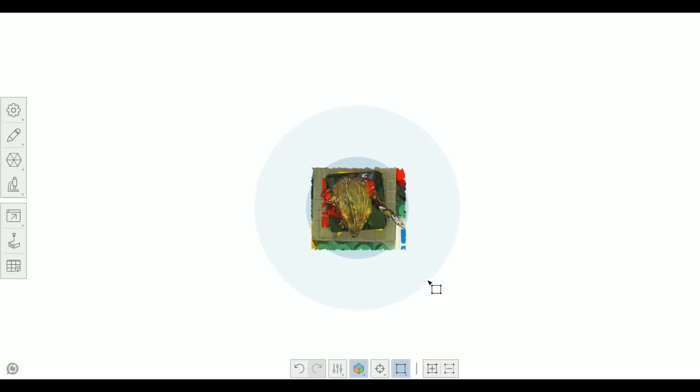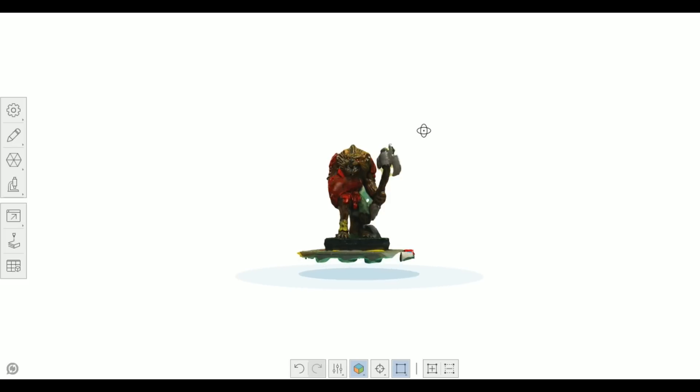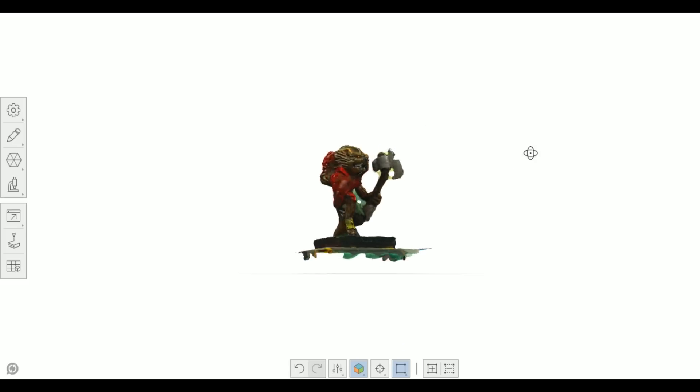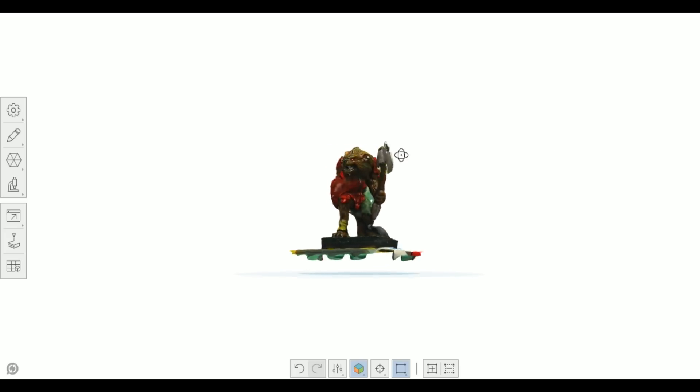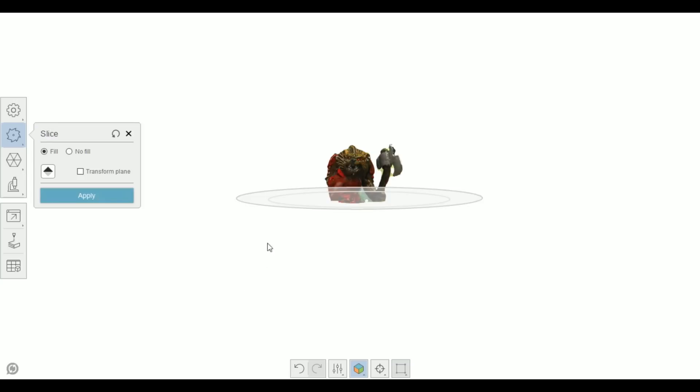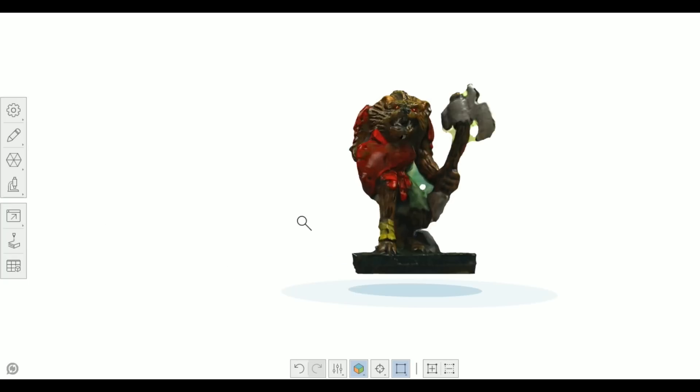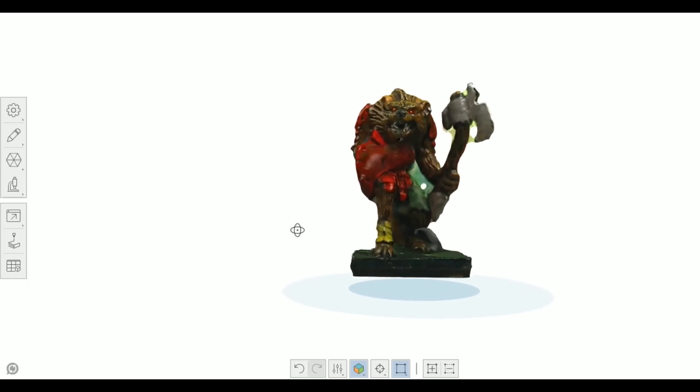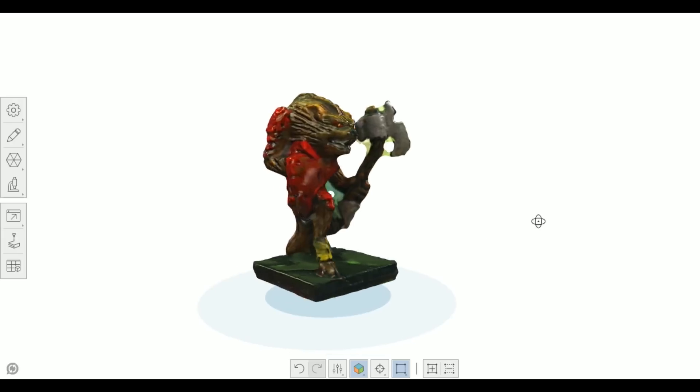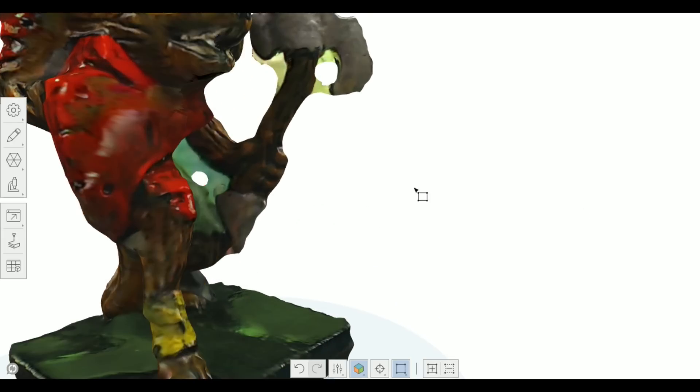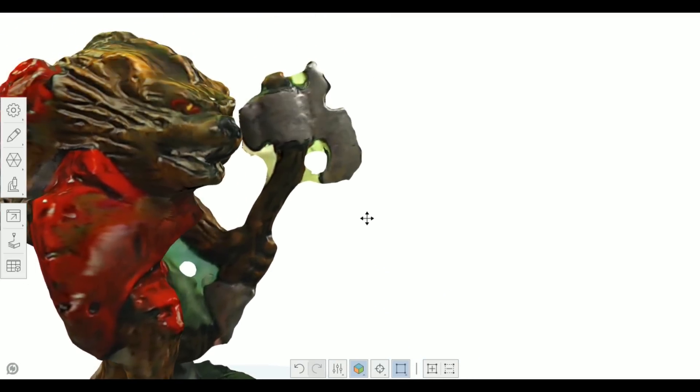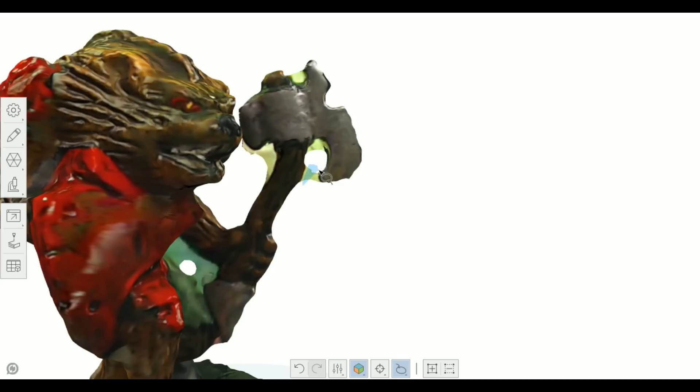And then we are going to use another tool we have here just to slice off the part that is below the base. We have an option here to fill what we cut off so that the miniature won't be hollow if you look at it from below the base. So now we have the platform removed, we are going to keep on cleaning up, removing these parts.